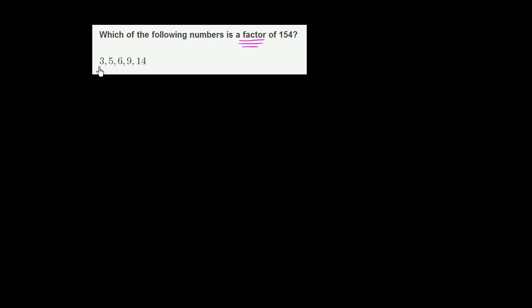So does 3 divide evenly into 154? Or another way of thinking about it, is 154 a multiple of 3? Well, you'll later learn that you can actually test whether something is divisible by 3 by adding up the digits. And if that's divisible by 3, then it's going to be divisible by 3. And so you see here 1 plus 5 is 6, 6 plus 4 is 10. 10 is not divisible by 3.